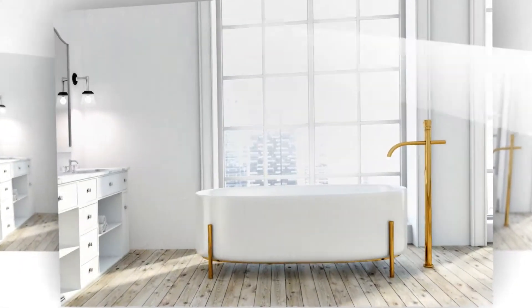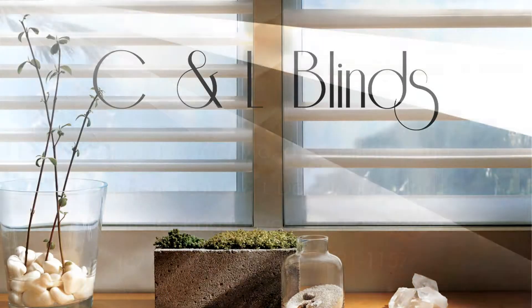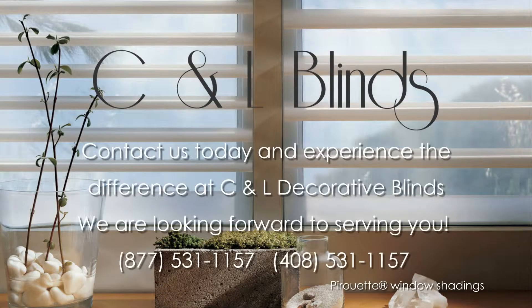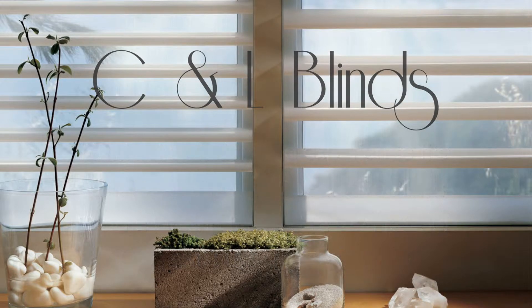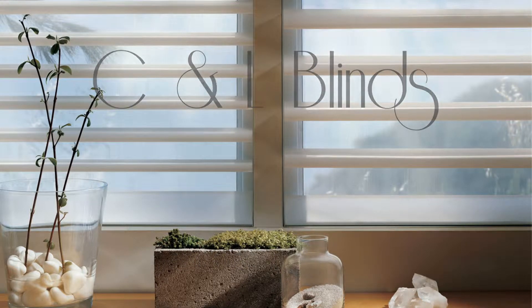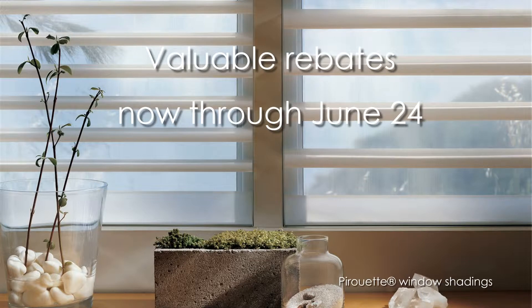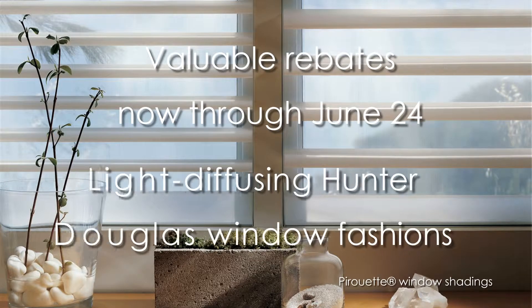I'm the window covering professional from C&L Decorative Blinds. During the Celebration of Light Savings event, you can take advantage of valuable rebates now through June 24th on several styles of light-diffusing Hunter Douglas window fashions.